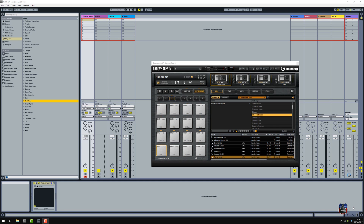This is a quick video just to show you it working in Ableton. This is Ableton 9, and I'm using the Push as a controller.